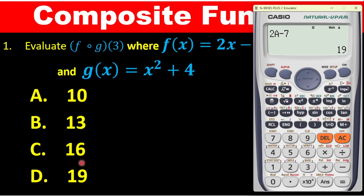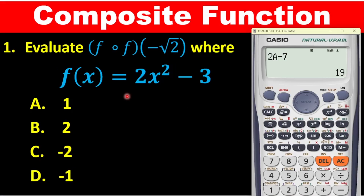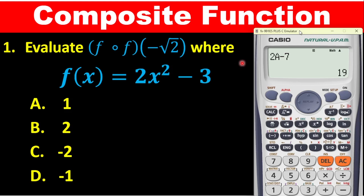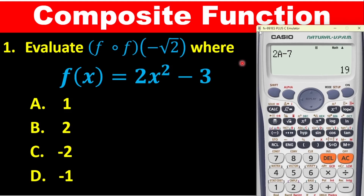Let's now go to question 2. It says evaluate f of f of negative root 2, where f of x is equal to 2x squared minus 3. We have been fortunate that both functions are f. The key thing is that the function closest to the number is what you enter first.